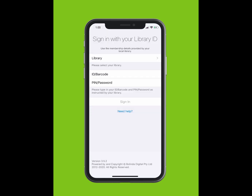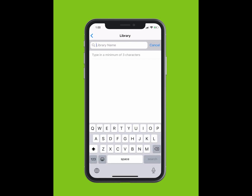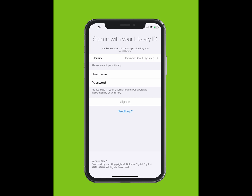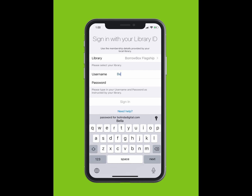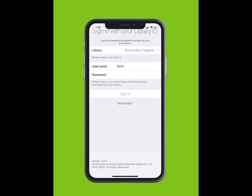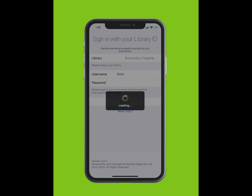You will be prompted to sign in with your library ID. Tap Library and type in the library you are a member of. The library should appear in the drop-down list. Select your library. Type in your ID or barcode, which is found on your library card or e-card. Type in your PIN or password. If you do not know your PIN or password, please contact your library.